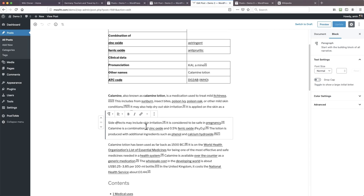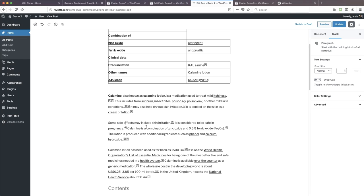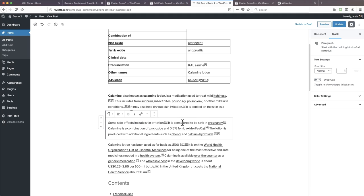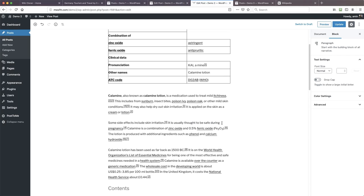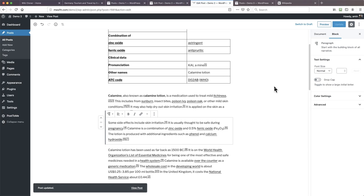Let me show you manually because it's really simple, but it's time-consuming. I can make this particular paragraph unique just by typing in a couple of words. 'Some side effects include skin irritation. It is usually thought to be safe in pregnancy.' How about 'during pregnancy'? That first sentence is now unique. I could go on with the rest of it, but it's taking time. If you're going to do that, you've got to put the time in, and that limits how many of these you can do.